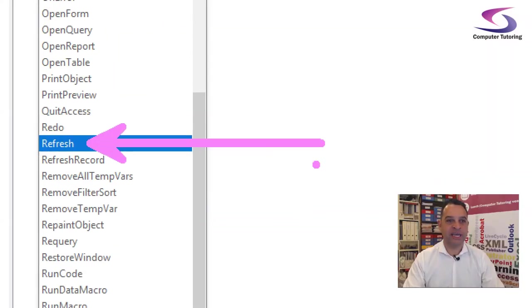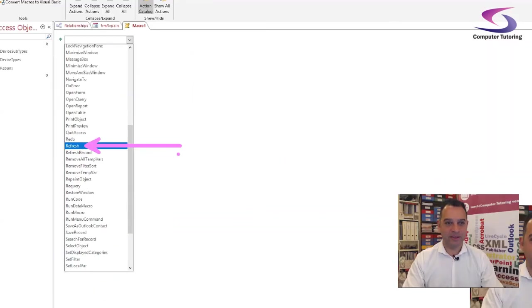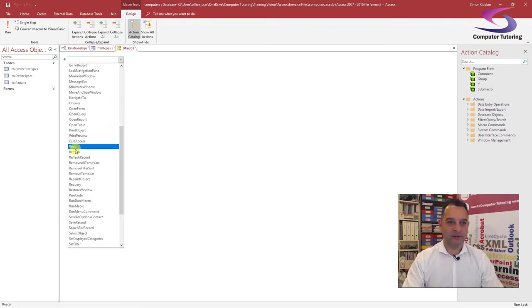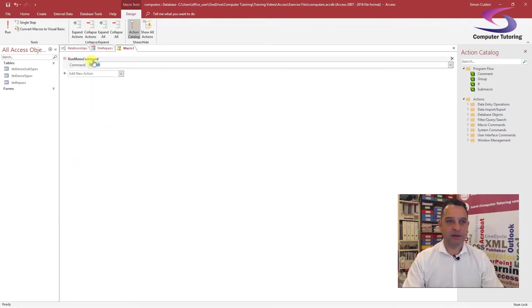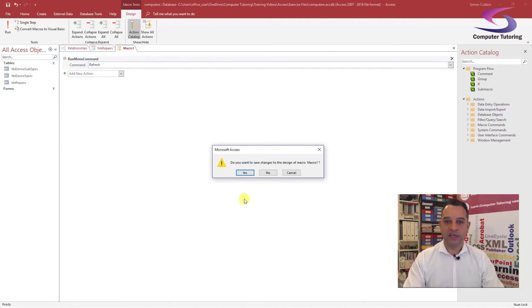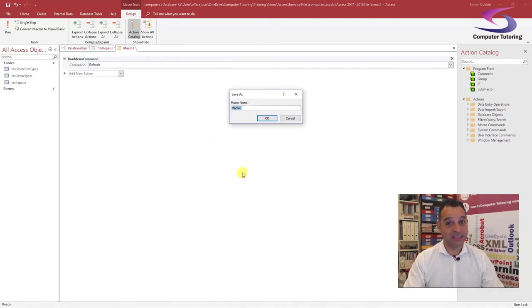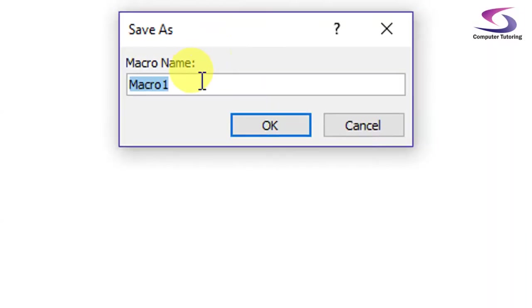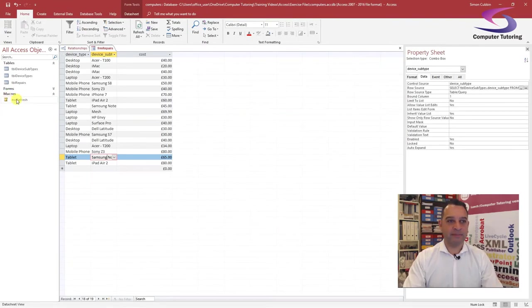Click the drop-down list for the macro action and scroll all the way down until you find Refresh — give that a click. It says 'Run Menu Command: Refresh' — that's all you need to do. Close the macro down, say Yes to save. I'm going to call this MCR Refresh. Click OK — and there's our macro.